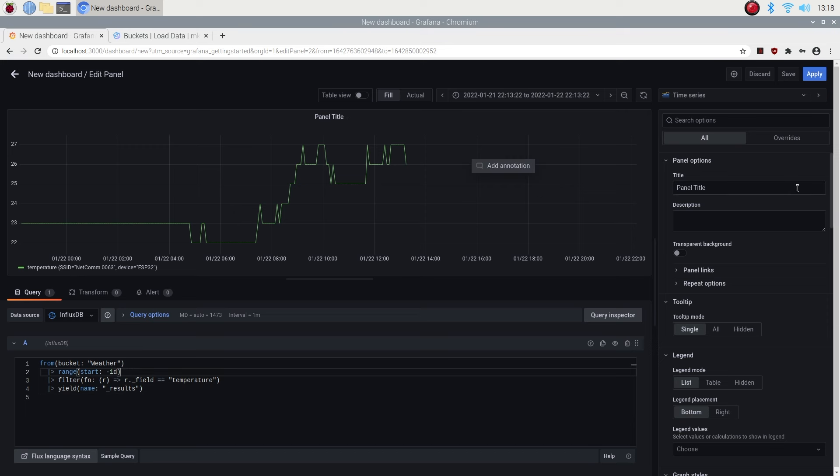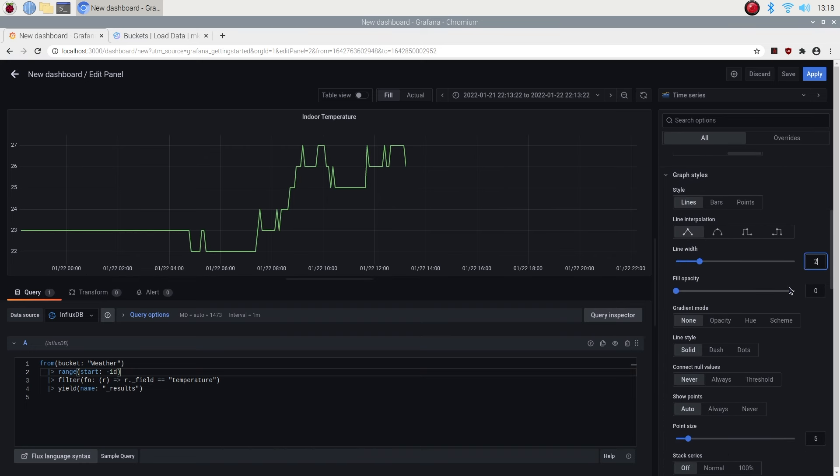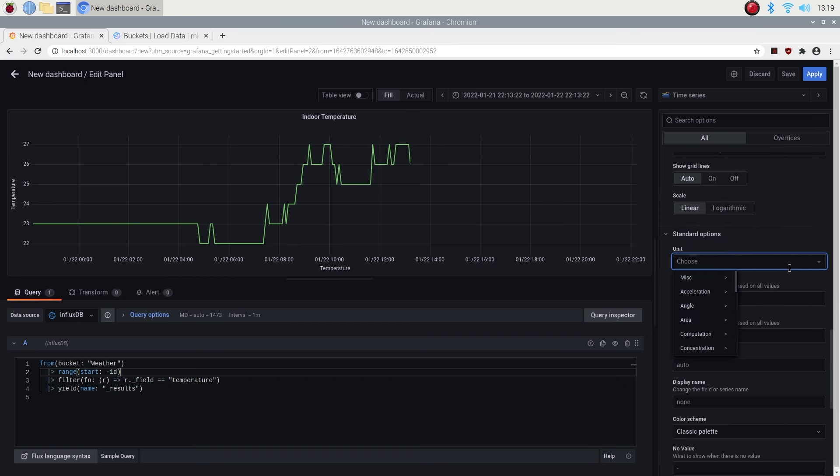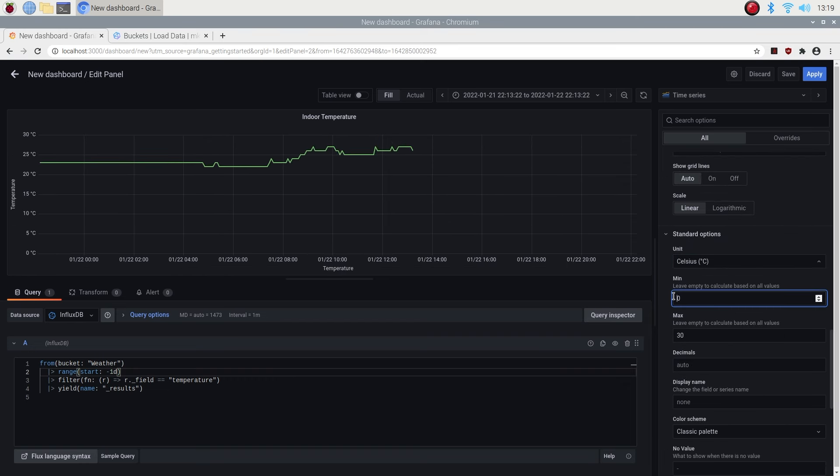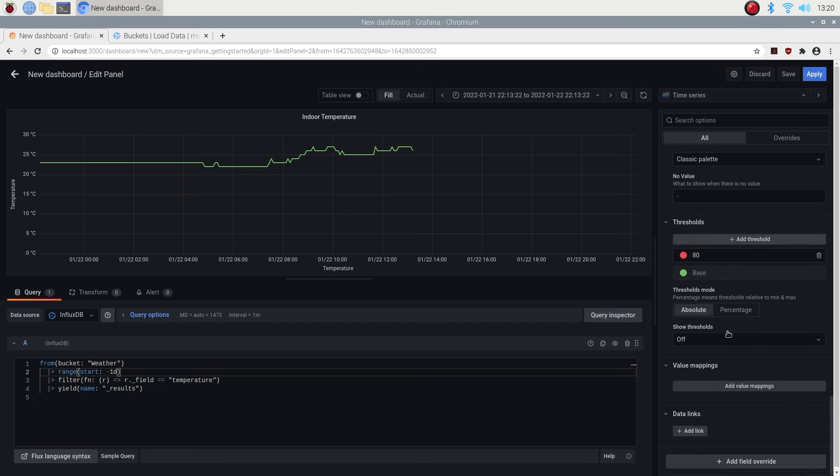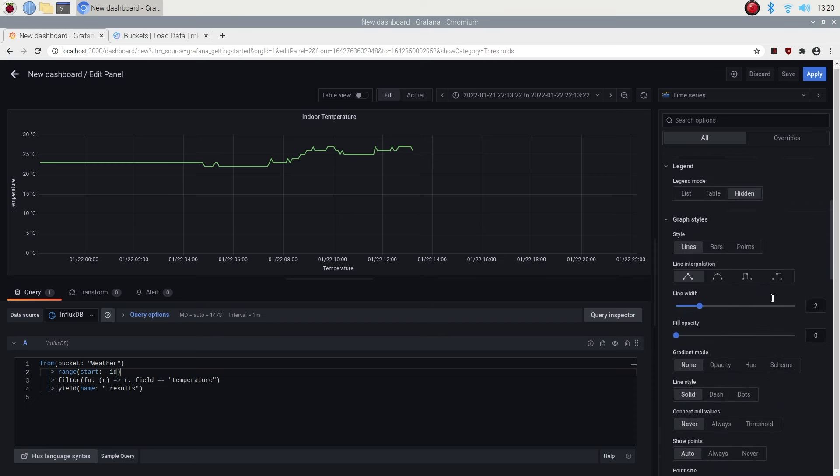We can then configure how this information is to be presented, by making changes to the graph's parameters on the right. Try changing each of these fields to see what effect it has on the displayed graph. You can't really mess it up too much and if you do just set it back to the original value or setting.